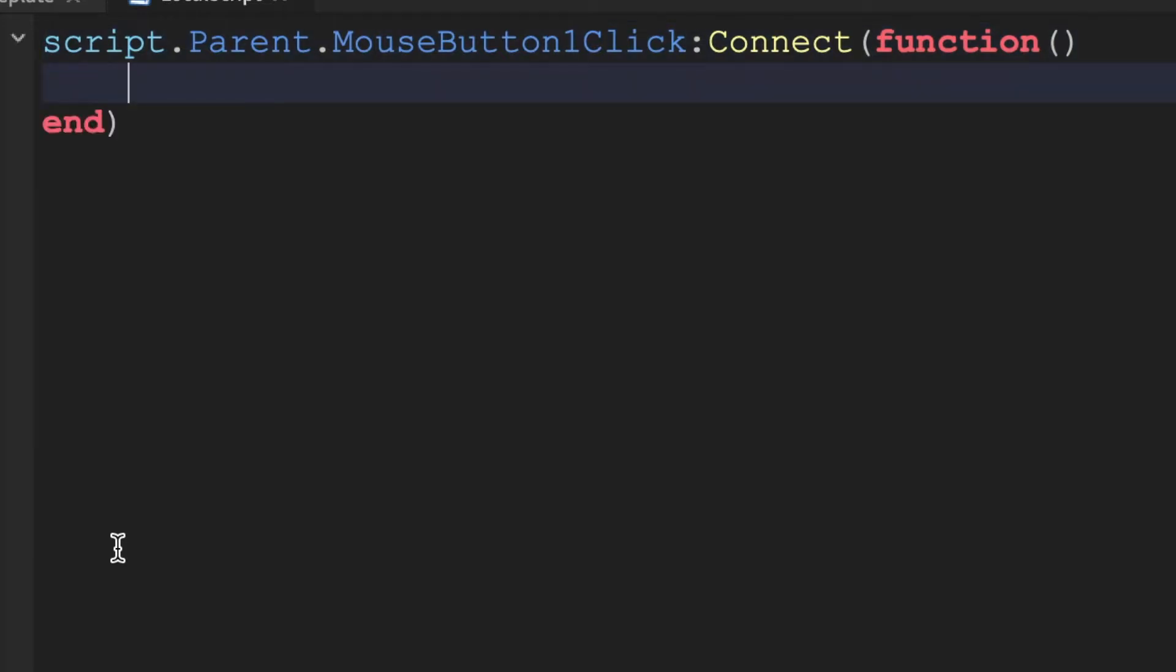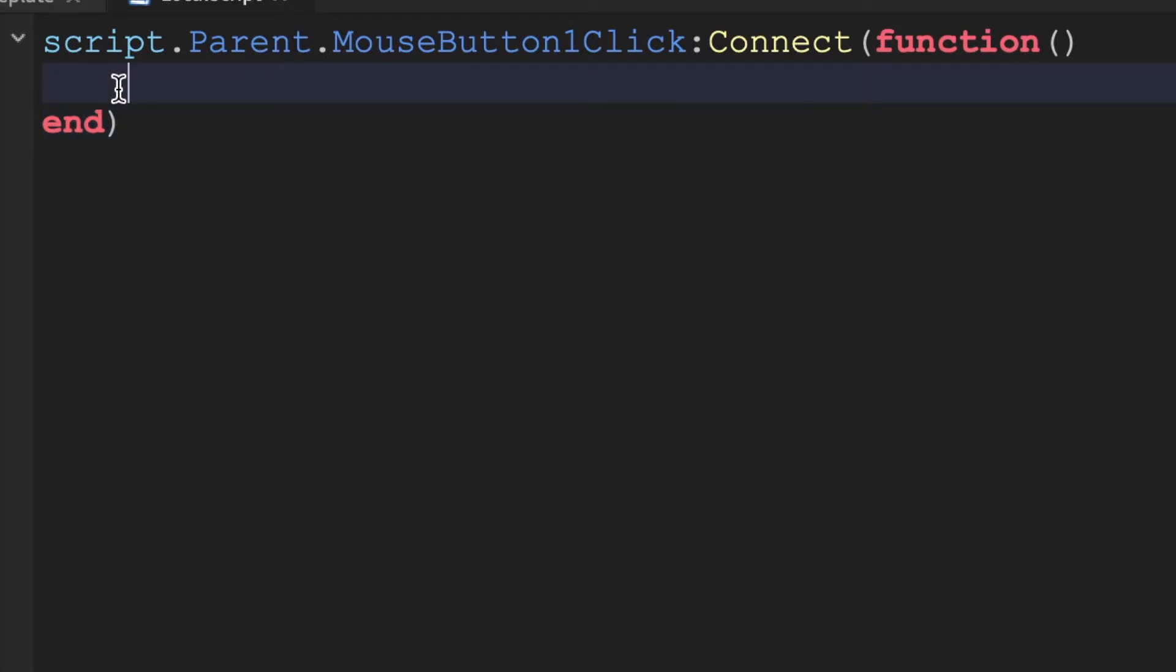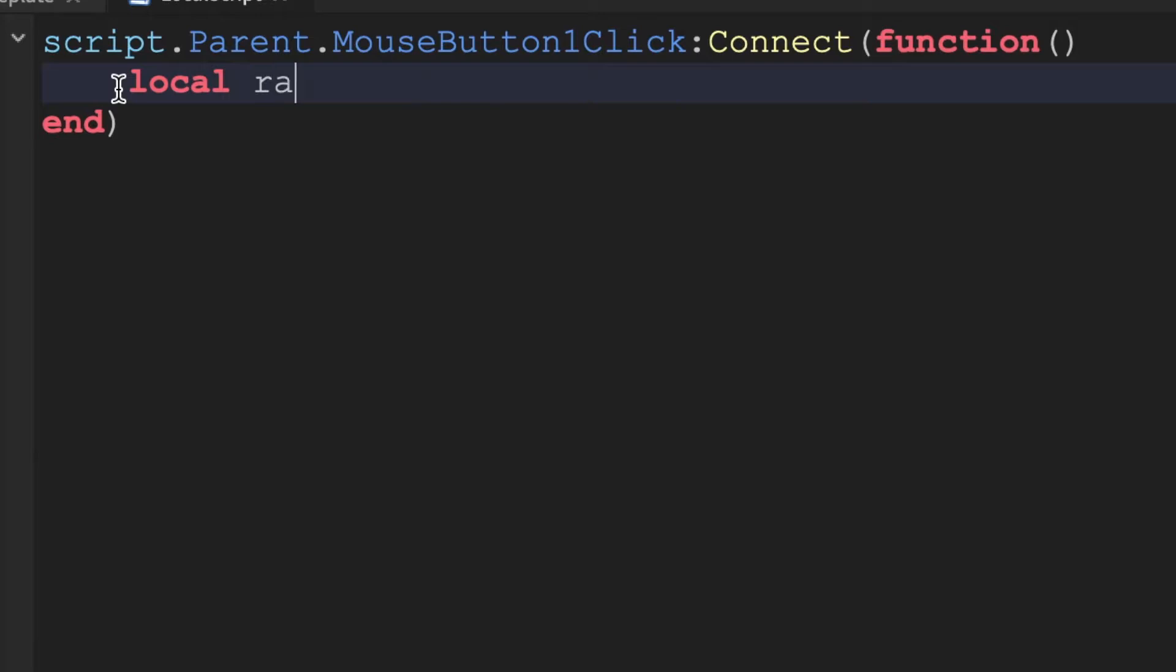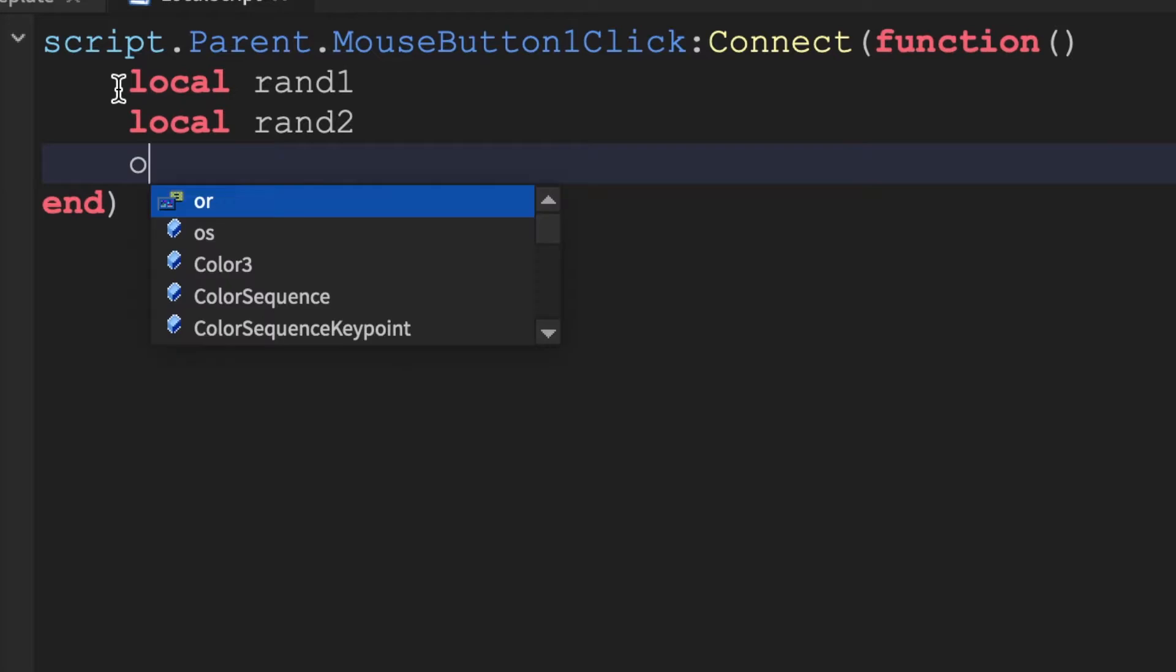Alright, and when you click enter this end comes here and you have to create three variables. So you could do local rand1, local rand2, and local rand3.